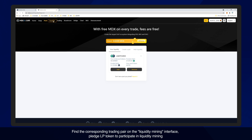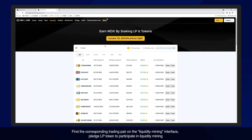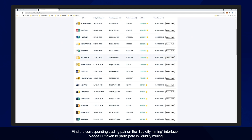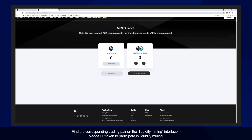Find the corresponding trading pair on the liquidity interface. Pledge the LP token to participate in liquidity mining.